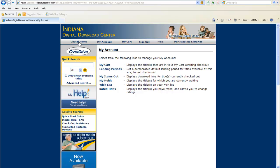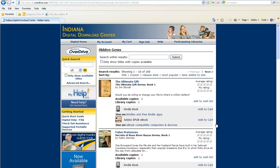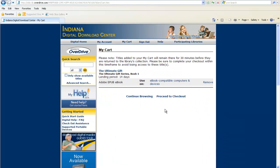You can now browse or search this site for downloadable material. Once you have found an available Adobe EPUB ebook you would like to check out, click Add to Cart. You may check out 10 OverDrive items per library card.